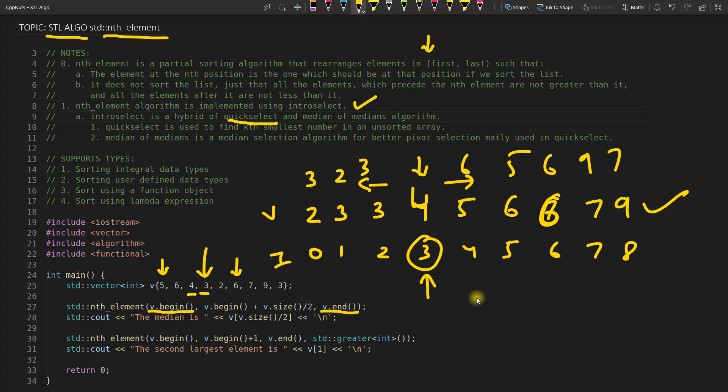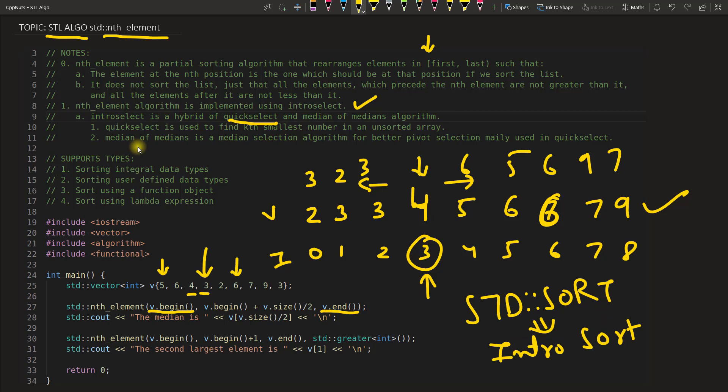When I was explaining std::sort, at that time I told that there is this algorithm called intro sort, but here it is intro select. So now you know what is the algorithm working inside this function nth_element.